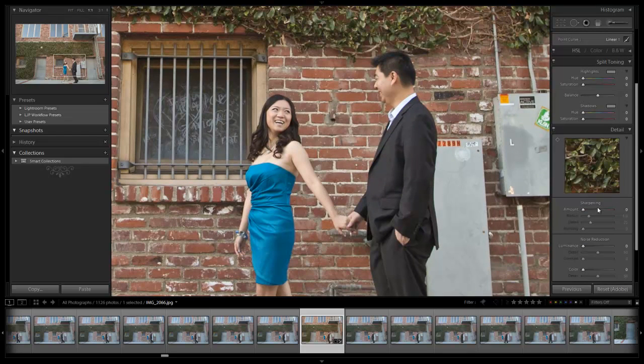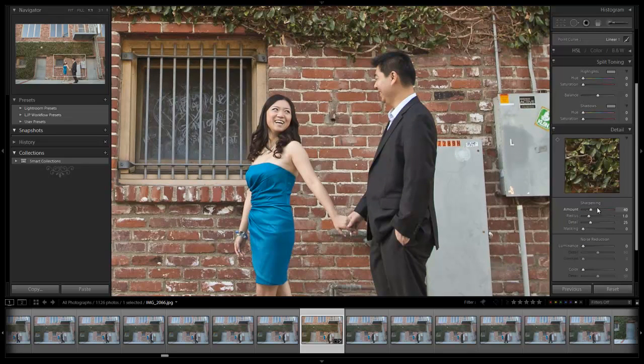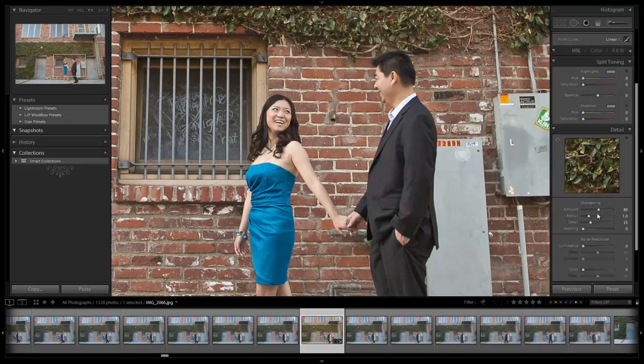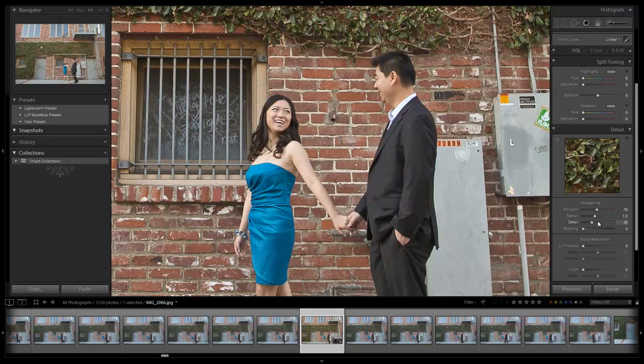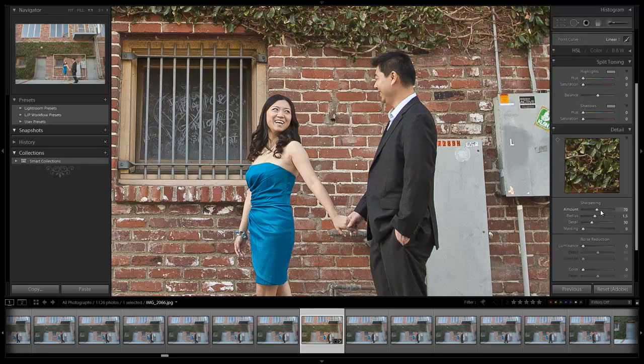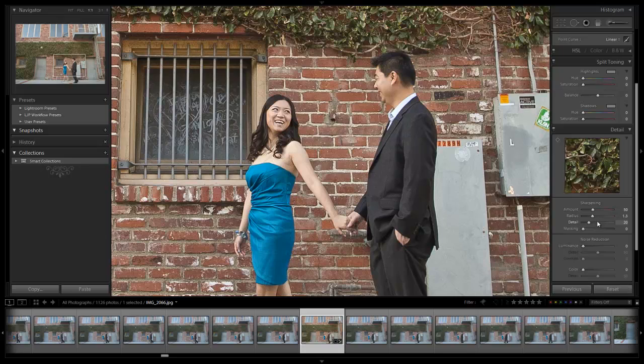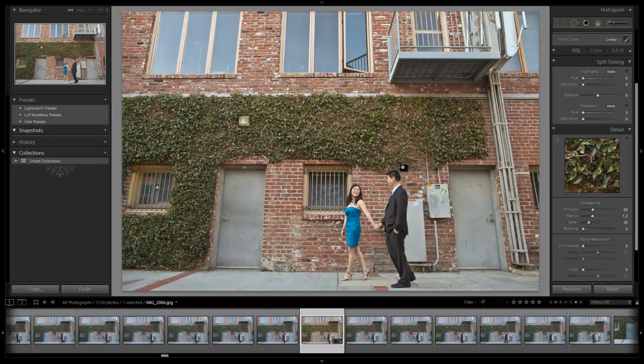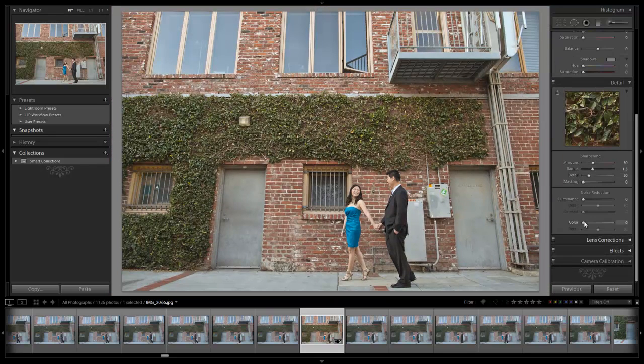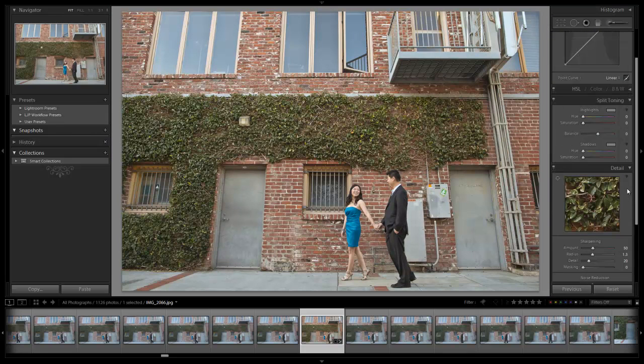I'm going to zoom in and increase my sharpening. Once again, I don't need to go as high. Default would be 70. Let's show you what default would be: 70, 1.5, 30 - that's too much for this image. So I'm going to pull it back down to about 50, 1.3, 20. If you're setting up presets and stuff, set up a different preset for your general settings for a JPEG versus a RAW file.